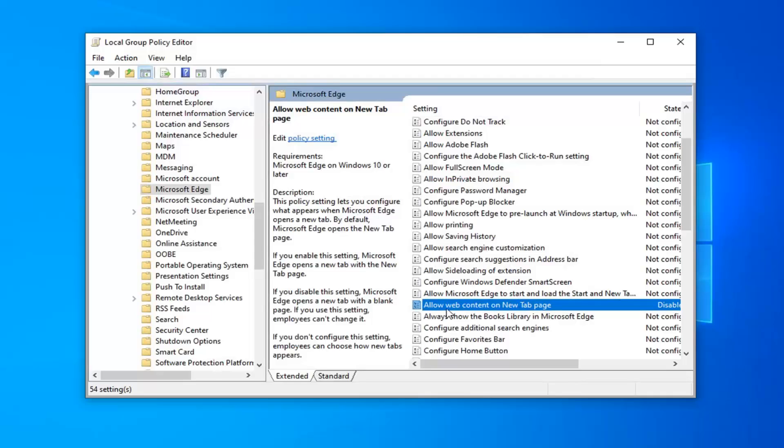You can see it's very easily reversible. The default configuration in my situation was Not Configured. So if you ever want to go back, just change it to Not Configured if you have a change of mind.